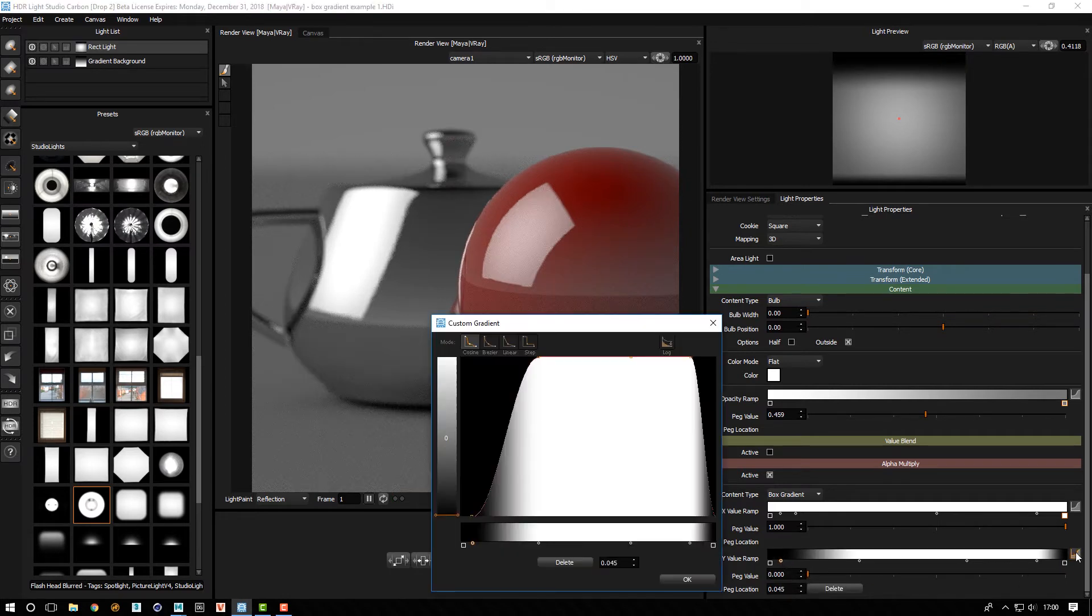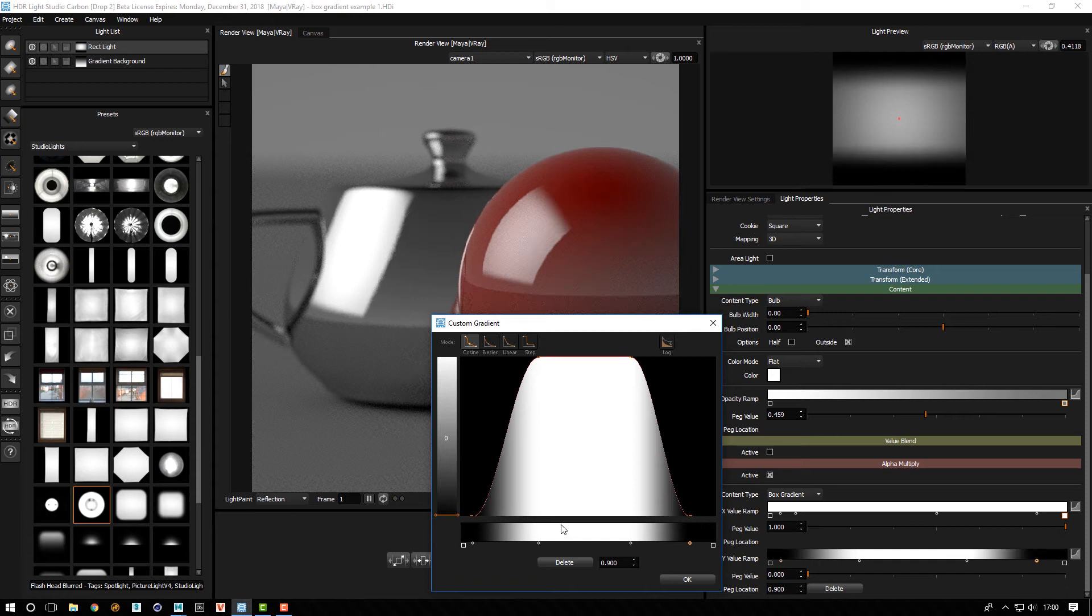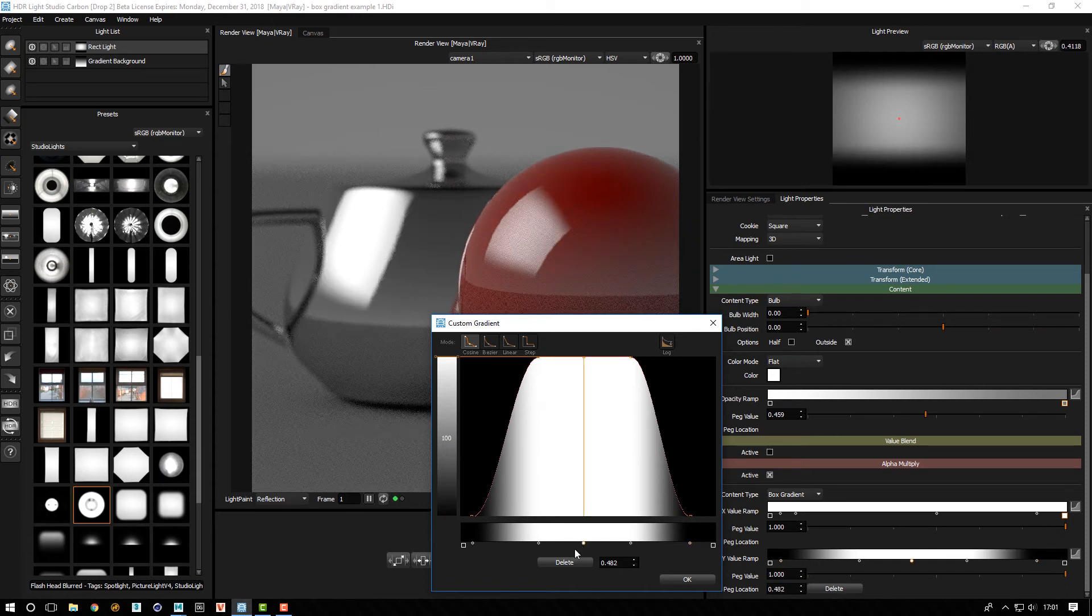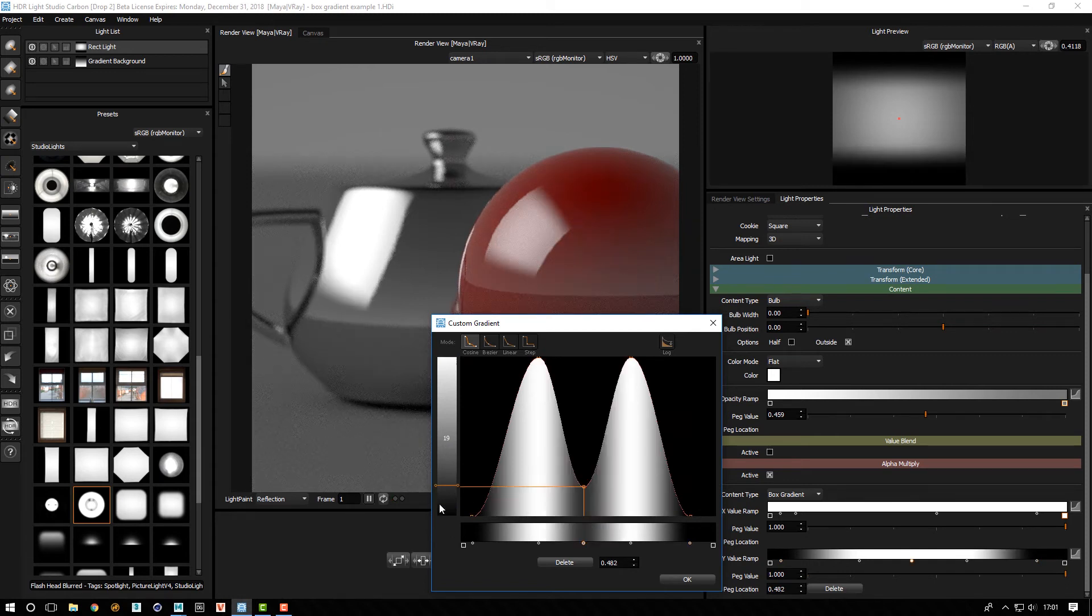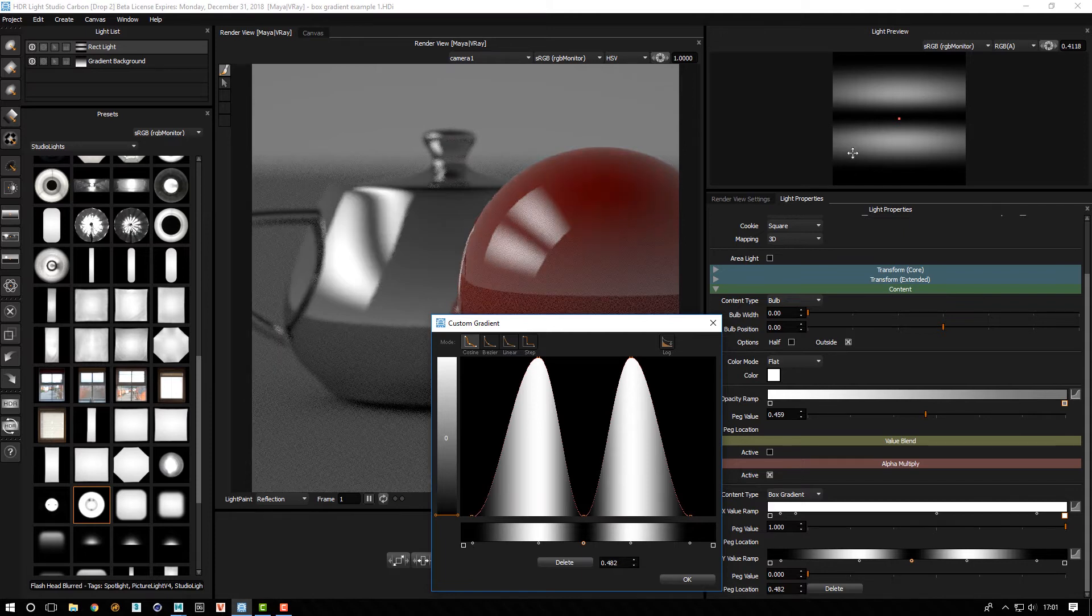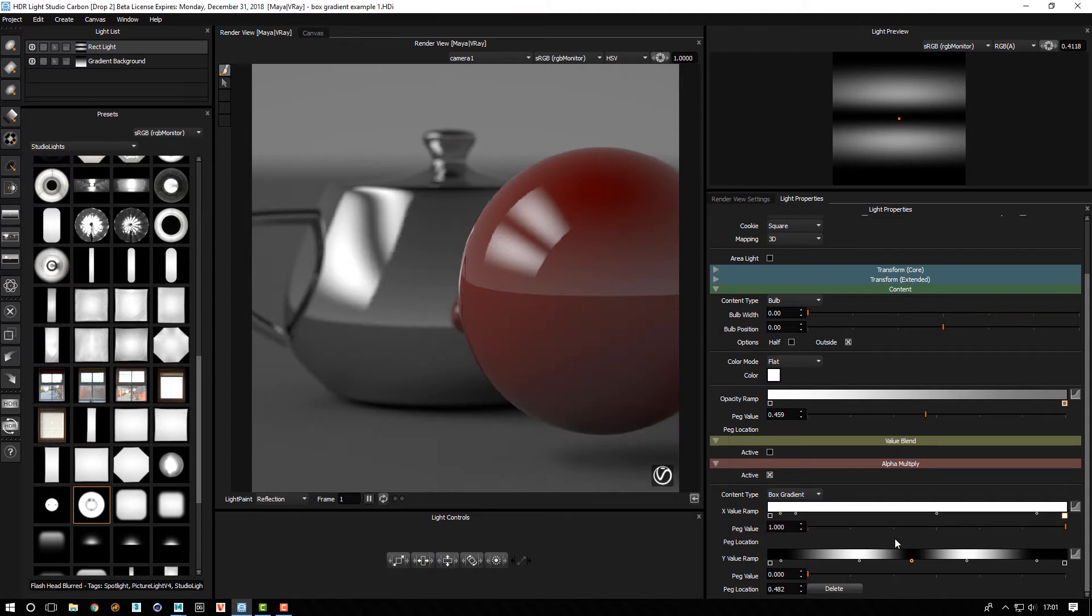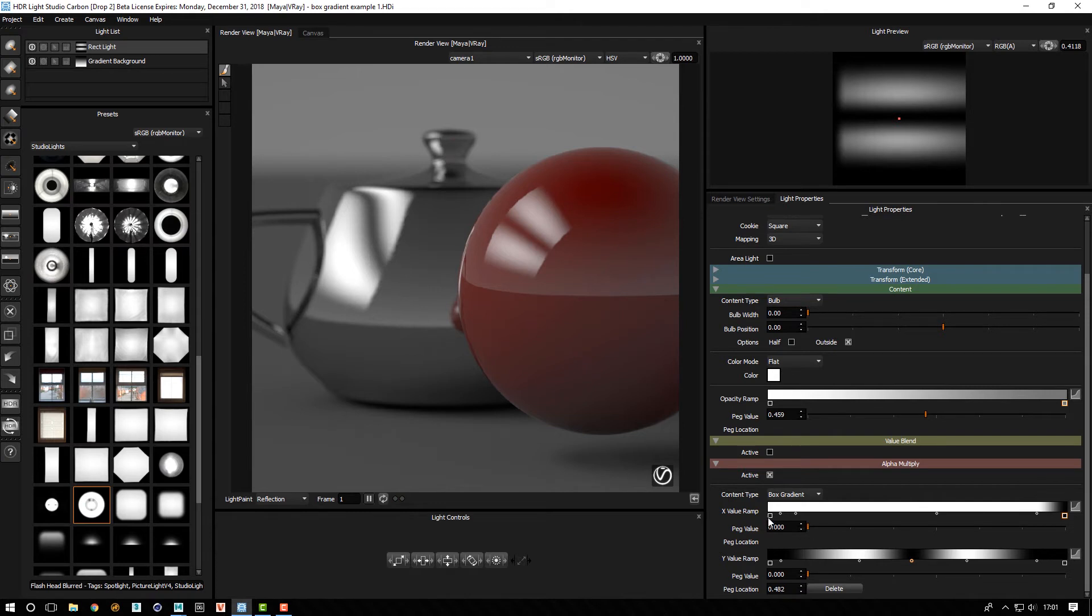And you can edit these using the graph as well. You don't have to do it directly on there. And if we wanted to double click and add a point and drag that down, you can see that we've basically got the ramp going top to bottom from here. So these are essentially blended together to give you the overall effect.